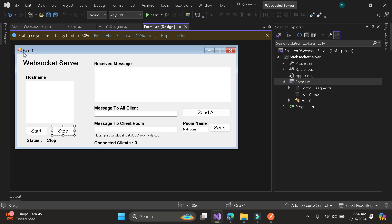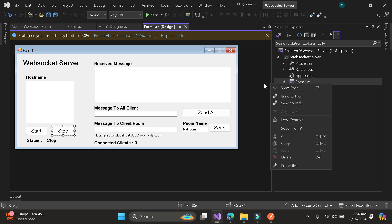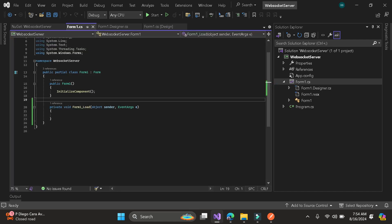As you can see here, I already provided the UI, but there is no function yet in the backend.